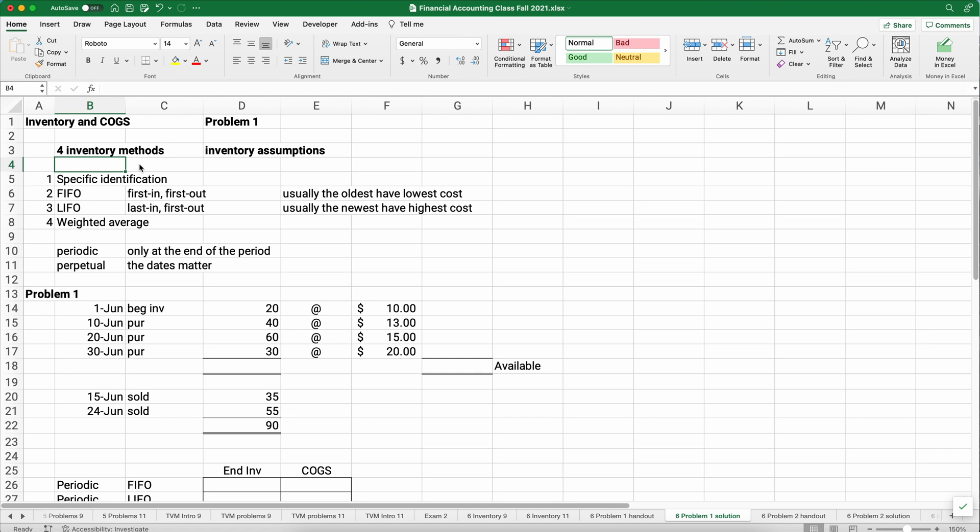There are two systems: periodic and perpetual. In periodic, the dates don't really matter — we only look at the end of the period. In perpetual, the dates are going to matter. We're going to show FIFO, LIFO, and weighted average under periodic, and FIFO and LIFO under perpetual.